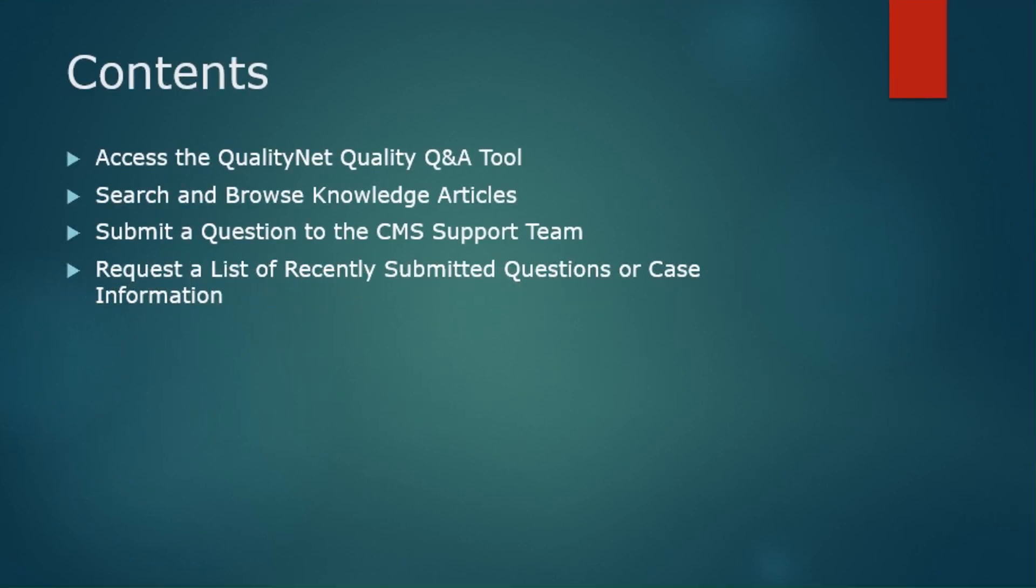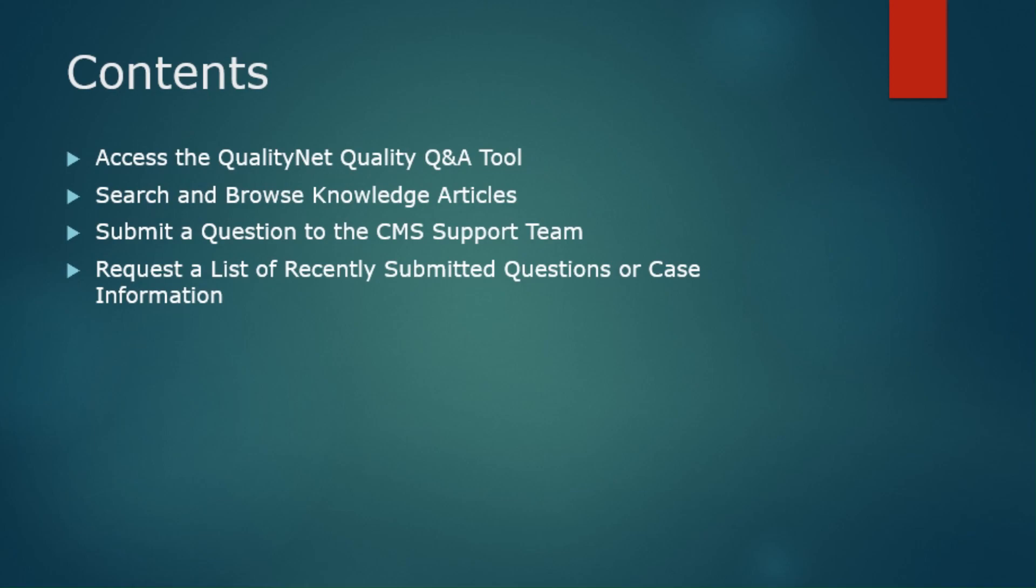During this video we will go over how to access the QualityNet Quality Q&A Tool, how to search and browse knowledge articles pertaining to various CMS program-related questions, how to submit a question to the CMS support team, and how to request a list of recently submitted questions or request case information.